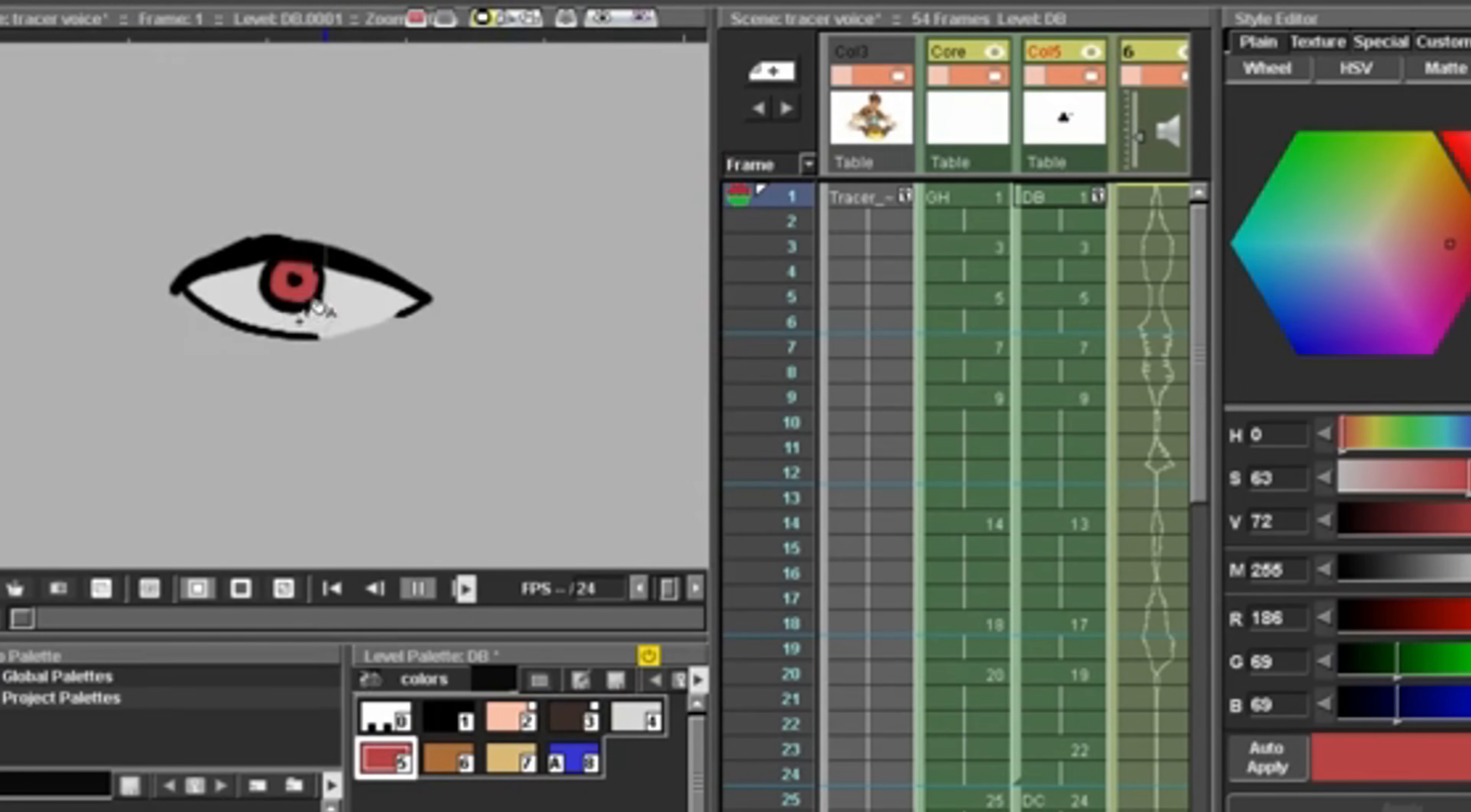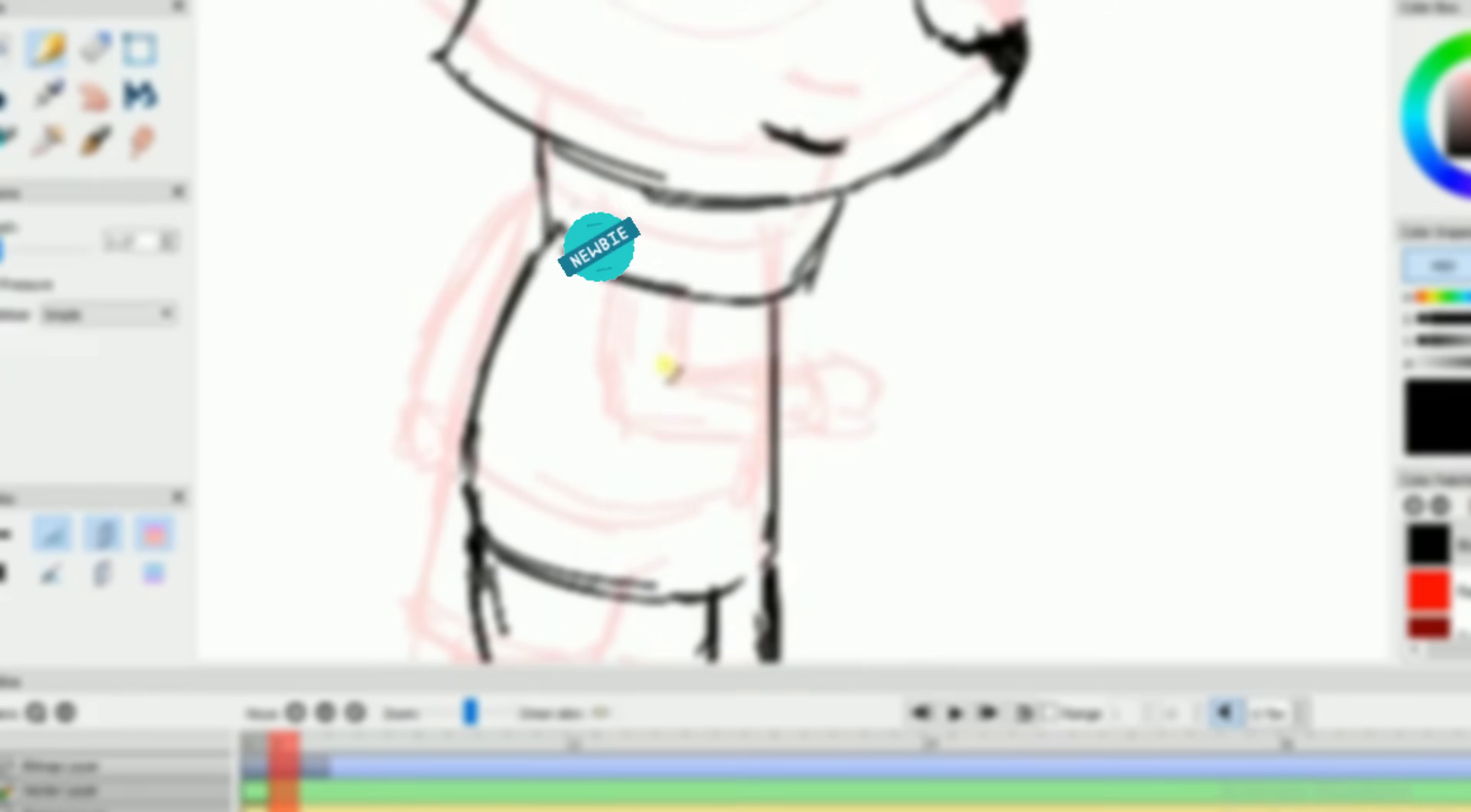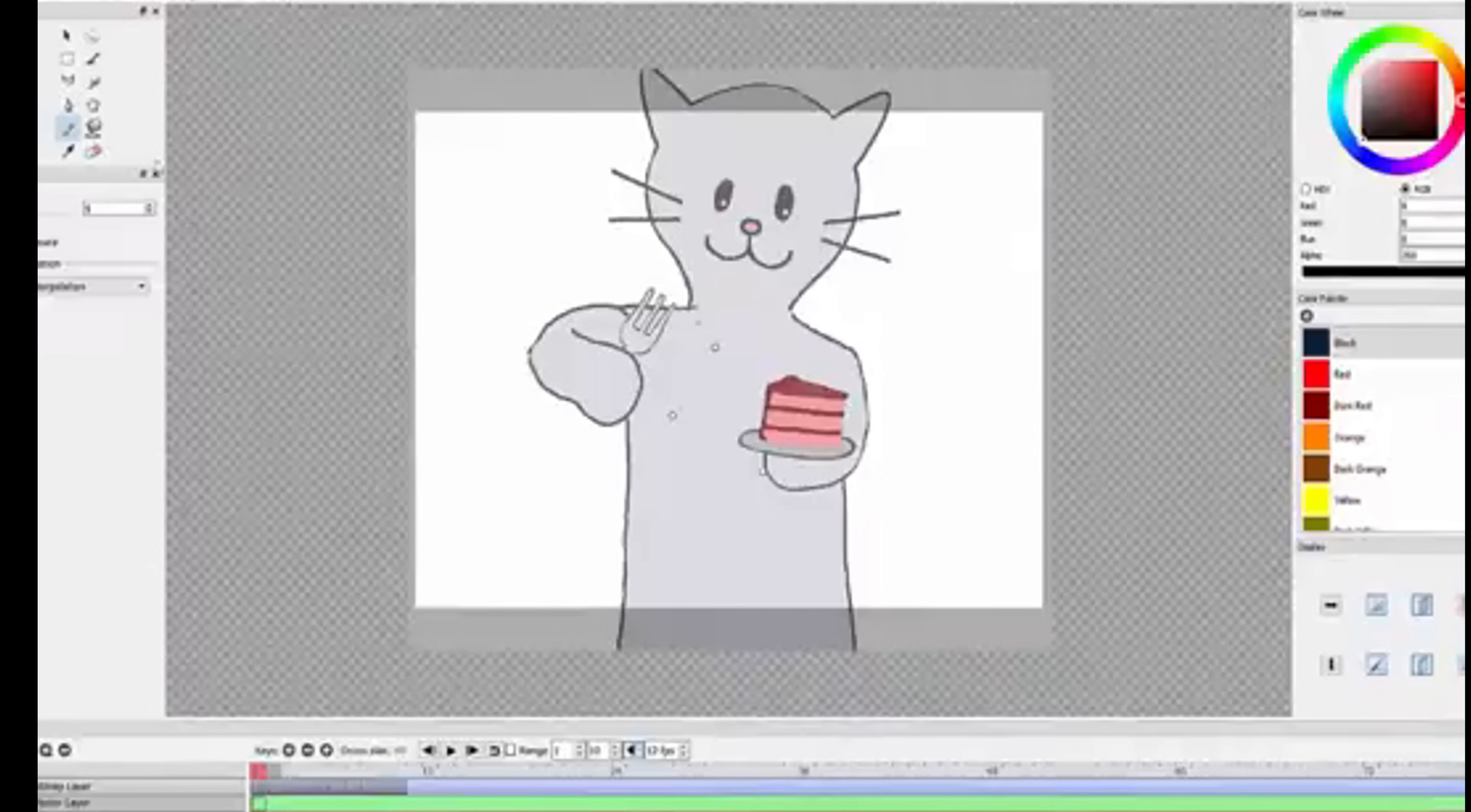For the absolute beginner who wants to learn the fundamentals without the massive complexity, we have Pencil 2D. Pencil 2D doesn't try to be a powerhouse. It simply provides a minimal, clean, and distraction-free environment for frame-by-frame animation.